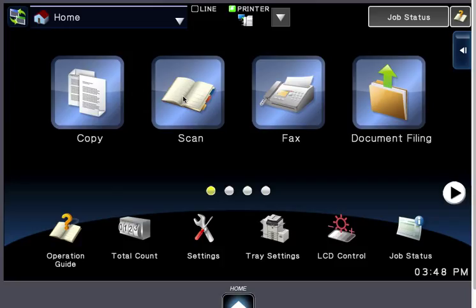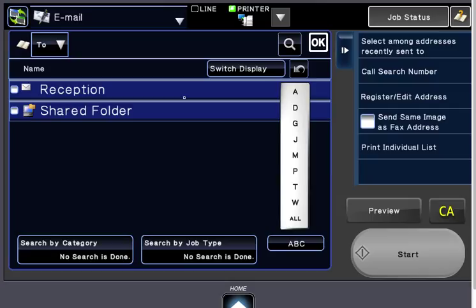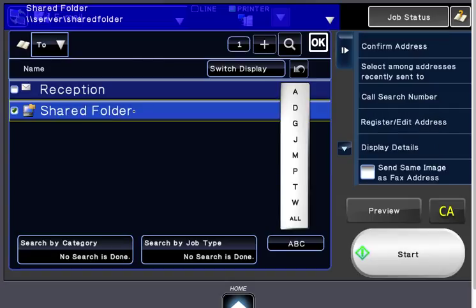First, on your home screen, touch Scan or Address Book to open your address book. Then select where you would like the scan to go. I'll choose this shared folder here.